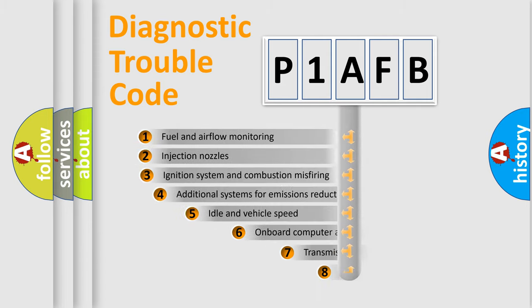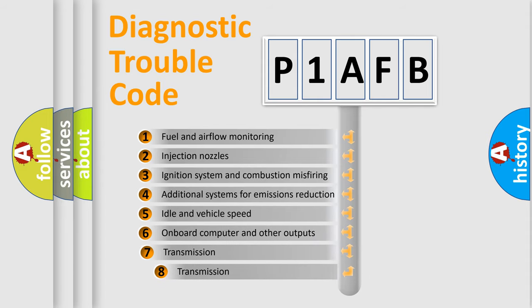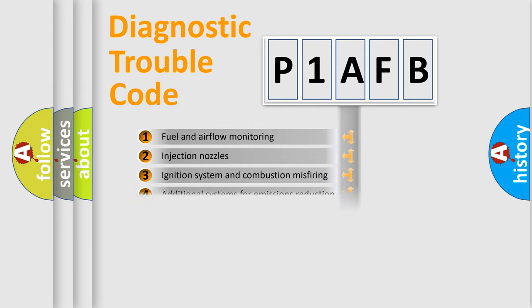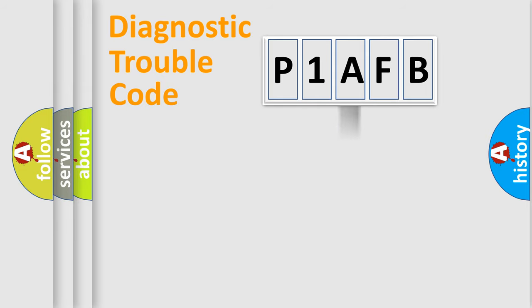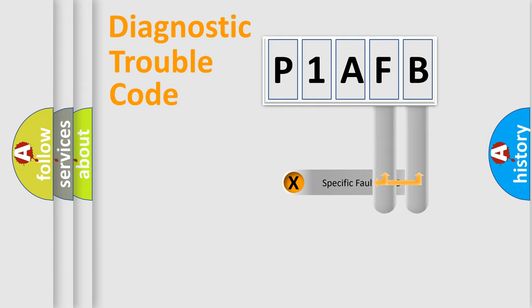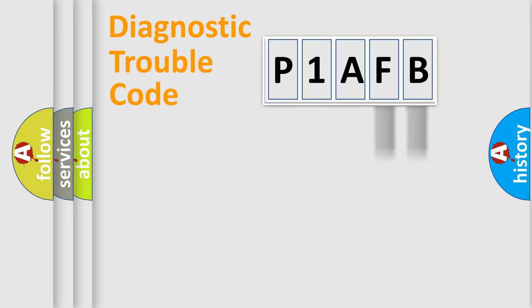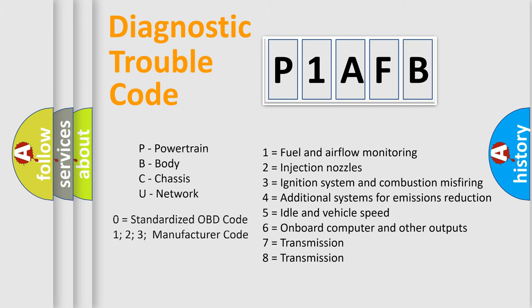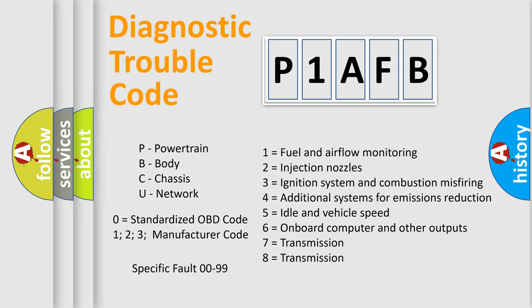The third character specifies a subset of errors. The distribution shown is valid only for the standardized DTC code. Only the last two characters define the specific fault of the group. Let's not forget that such a division is valid only if the second character code is expressed by the number zero.